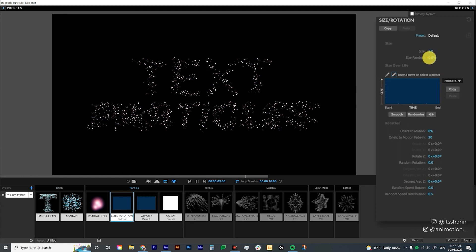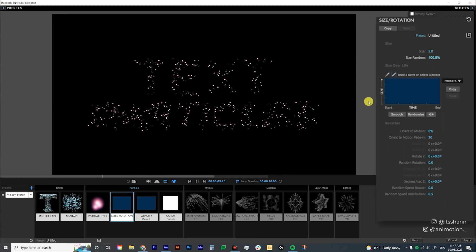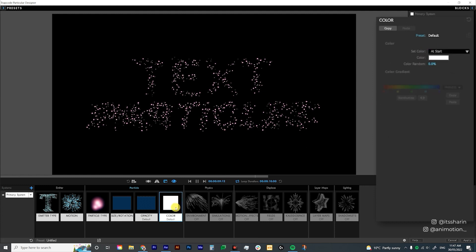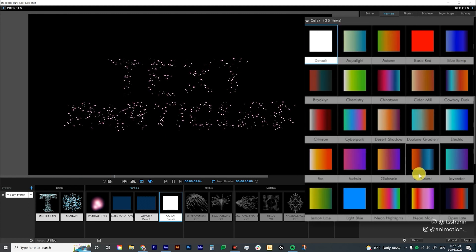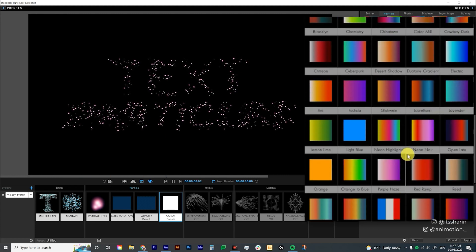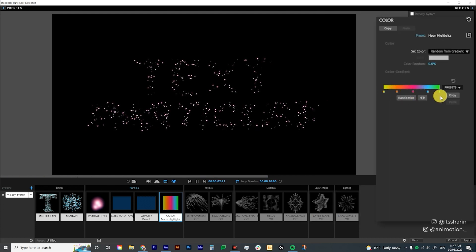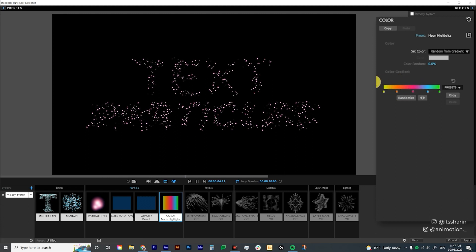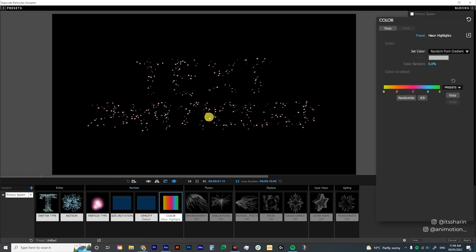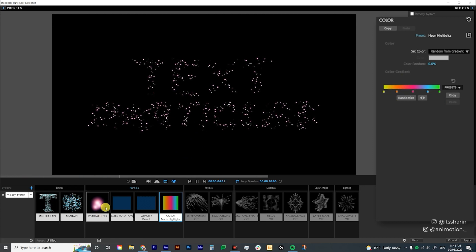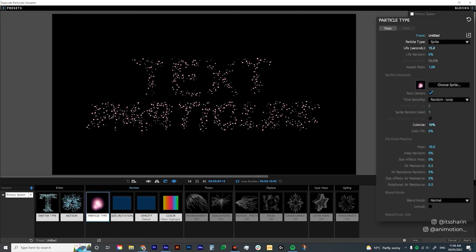Now let's go to Size Rotation. For the size I'm going to leave it as 5 for now, and then I'm going to bump up the size random to 100 so there's a bit of variation. Let's go into Color — I'm going to double click on this block to bring up the color block preset and I'll choose Neon Highlights. Obviously you can adjust your colors as you want. Sometimes after choosing a color preset the color still doesn't change — that's because you need to change the Colorize setting under Particle Type.